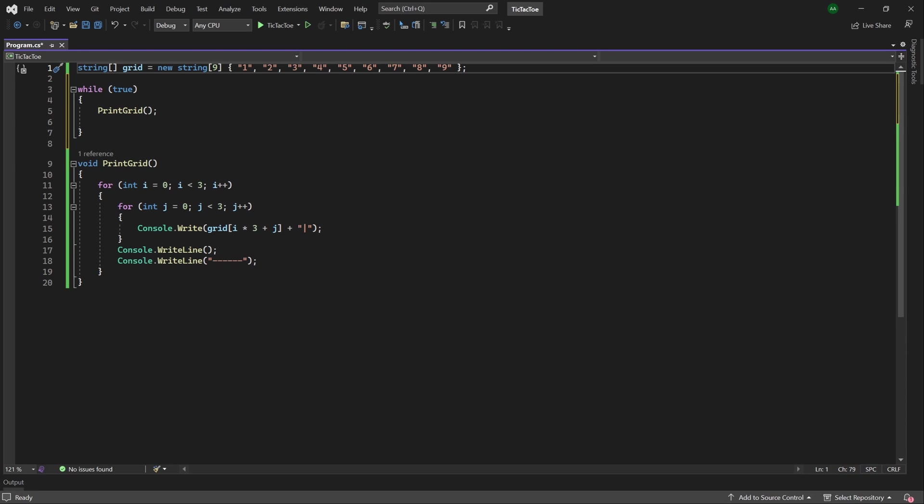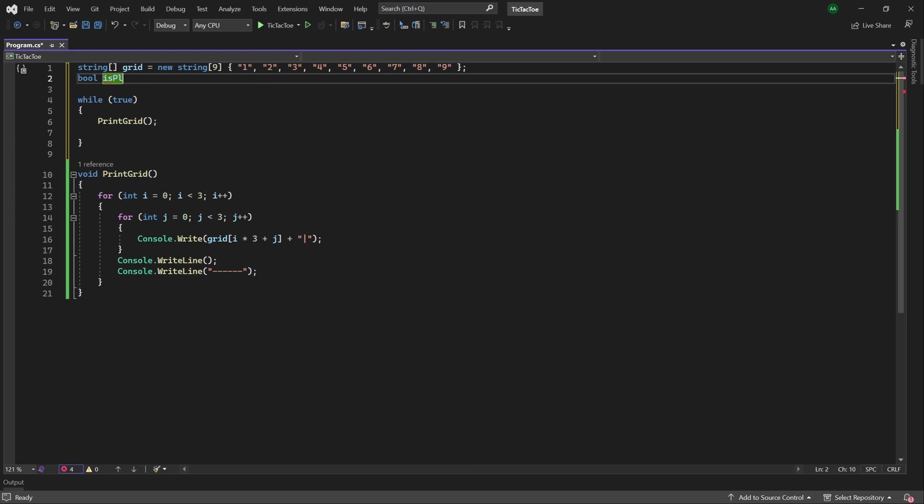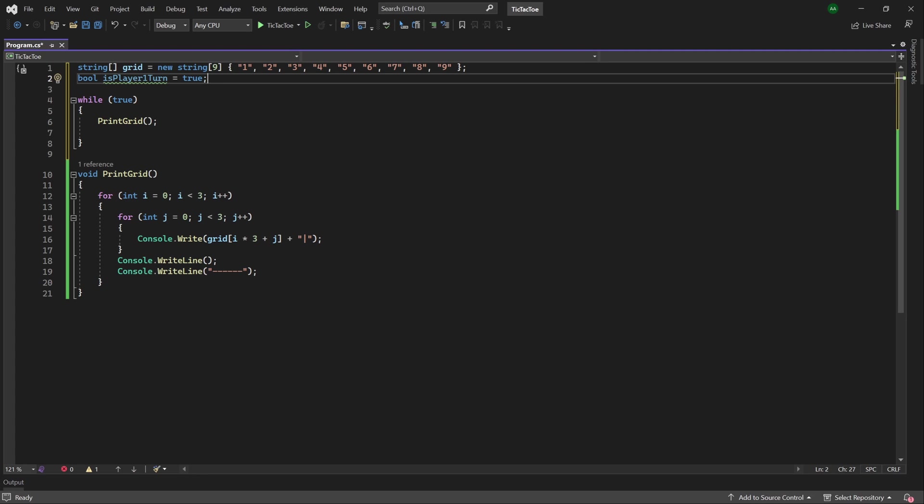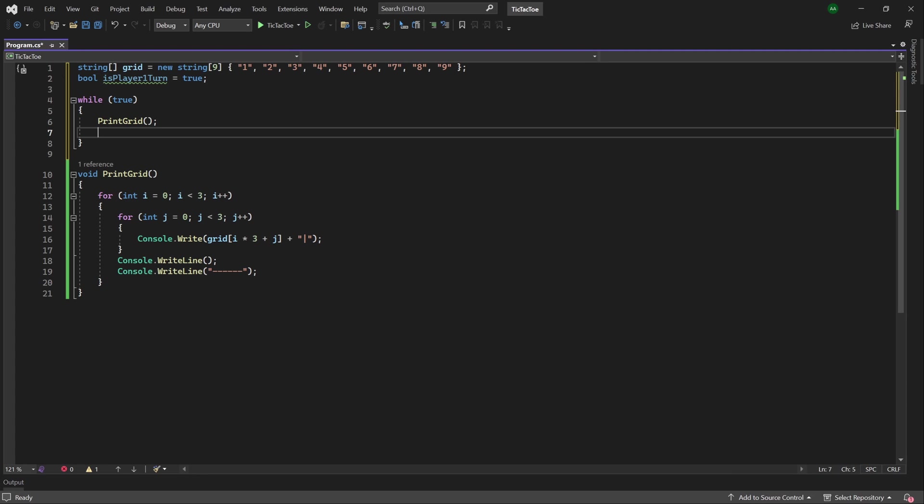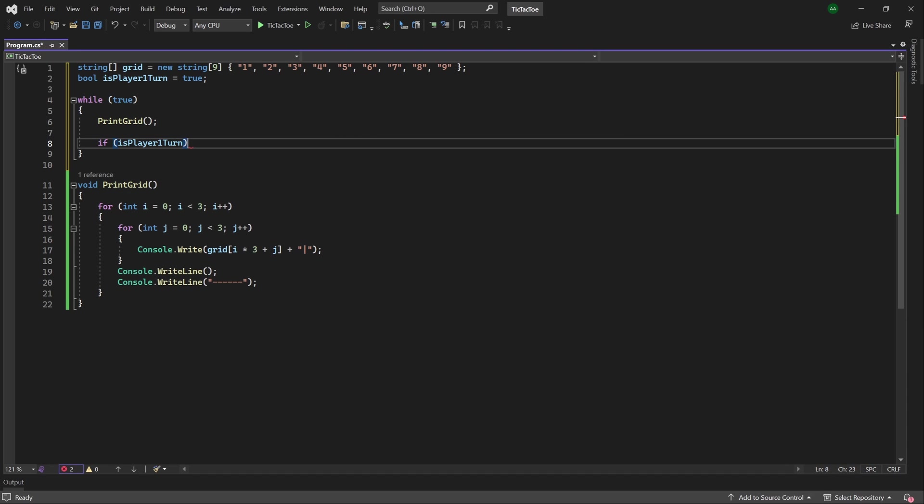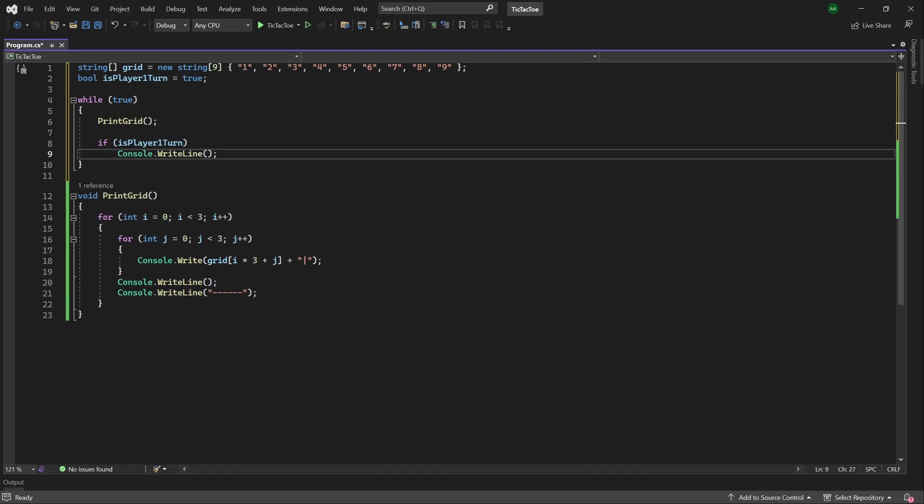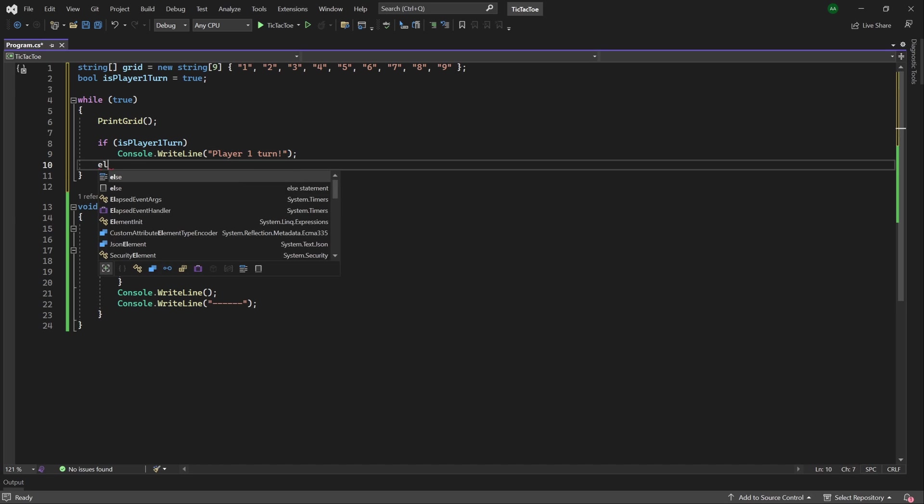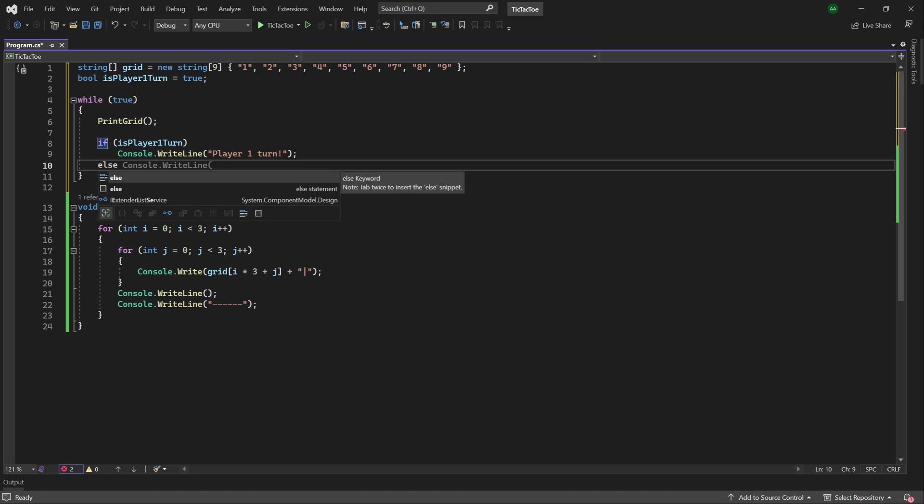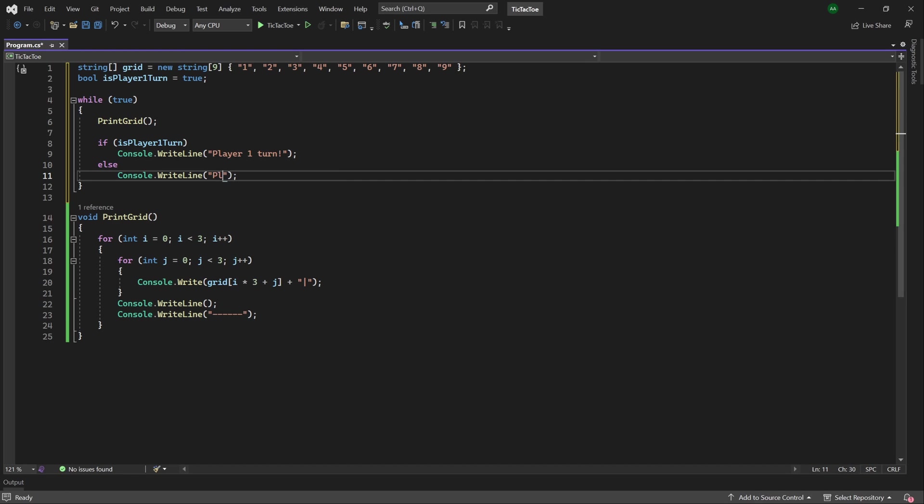Within tic-tac-toe, we have two players. So to represent each player turn, we'll have a boolean called isPlayer1Turn, which we'll initially set to true. And then within our while loop, we'll write if isPlayer1Turn, we'll print out using a console.writeline, player1Turn. And otherwise, meaning it's the second player's turn, we'll use a console.writeline, and instead we will print player2Turn.